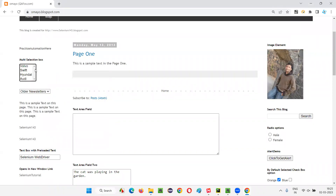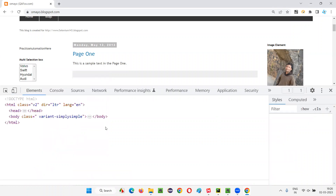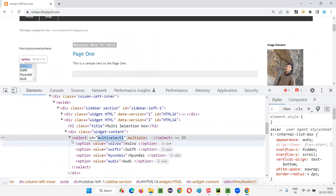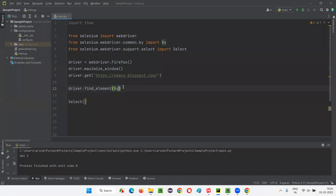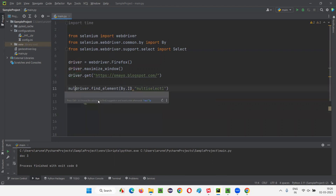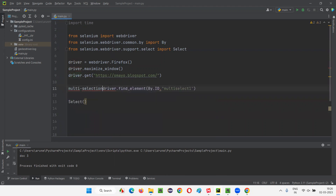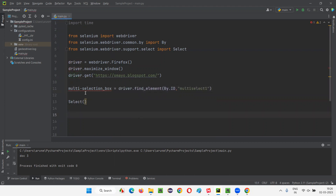Just select like this and inspect. You'll be able to get the HTML code of this multi-selection box field. It has an ID. Copy this ID. Under this multi-selection box field, we have different options: Volvo, Swift, Hyundai, and Audi. I'll use the ID locator to locate the multi-selection box field, and store it into a web element variable. Then pass that web element into the Select constructor, which will return an object reference — I'll name it 'select'.